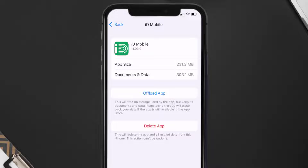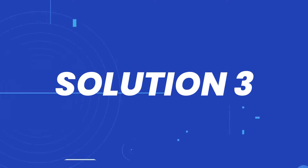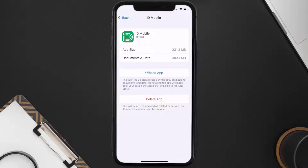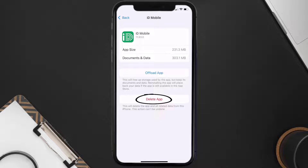This should fix the issue, but if it doesn't, then you need to completely reinstall the app. Follow the on-screen instructions to navigate to the app page. Once you're on this screen, tap on Delete App to uninstall the app from your device.